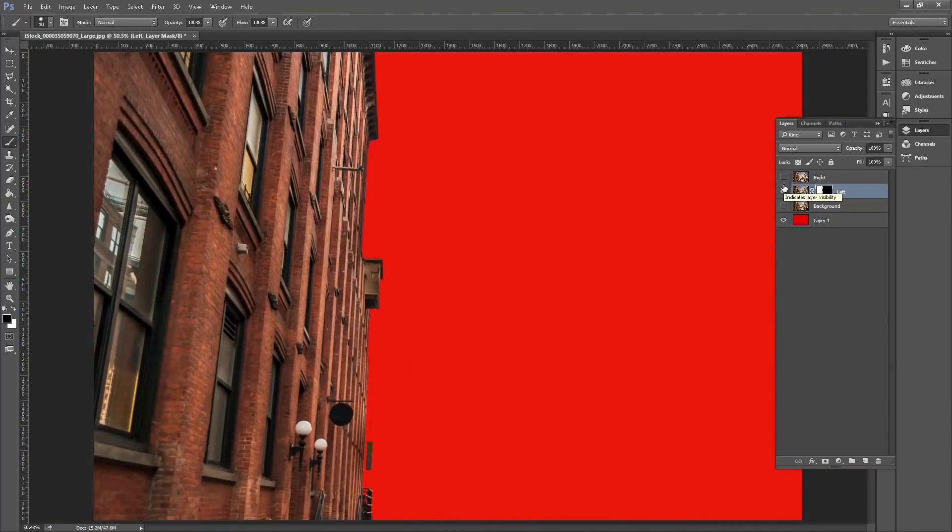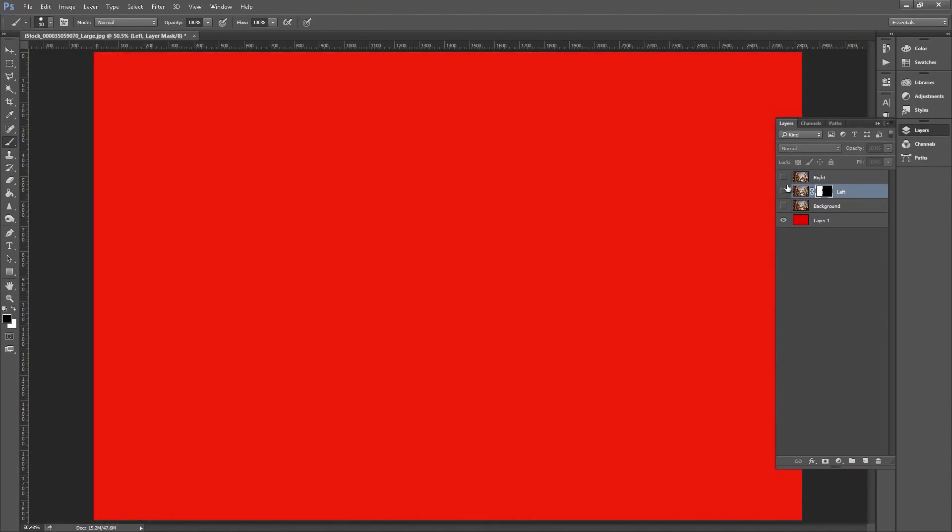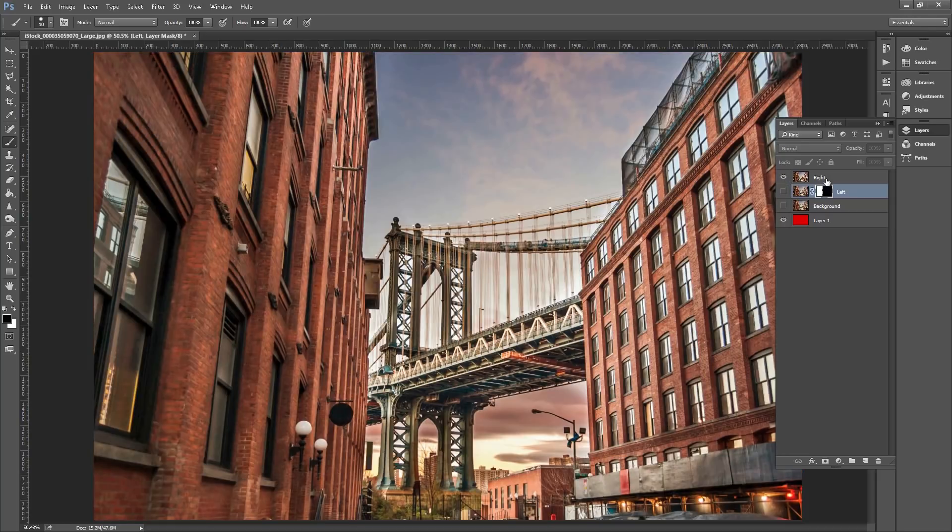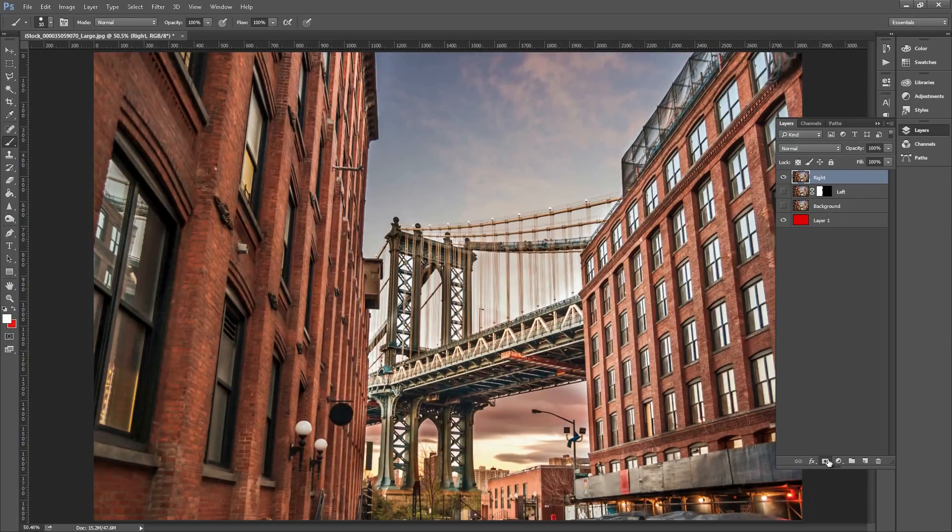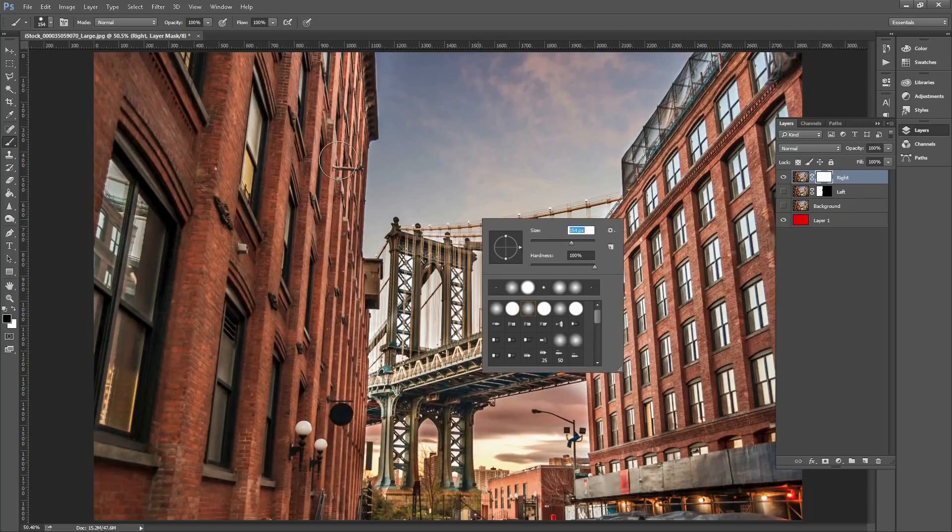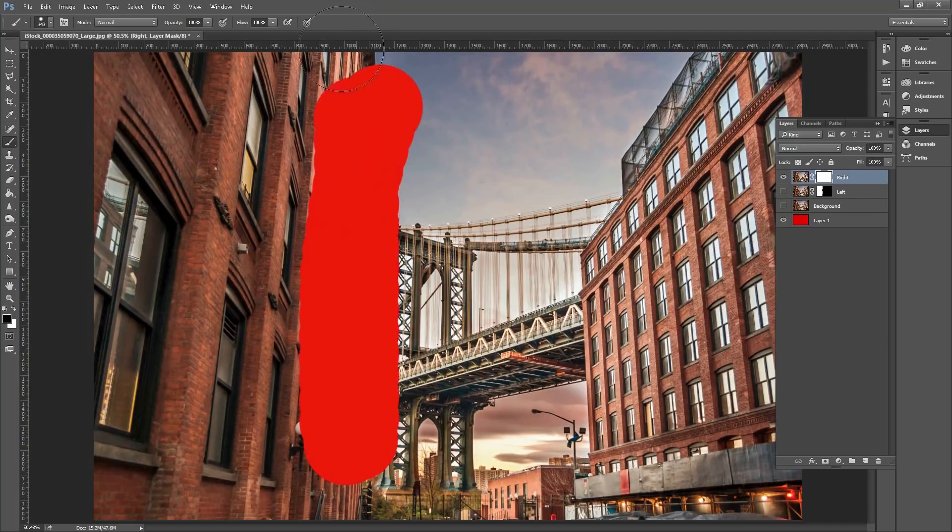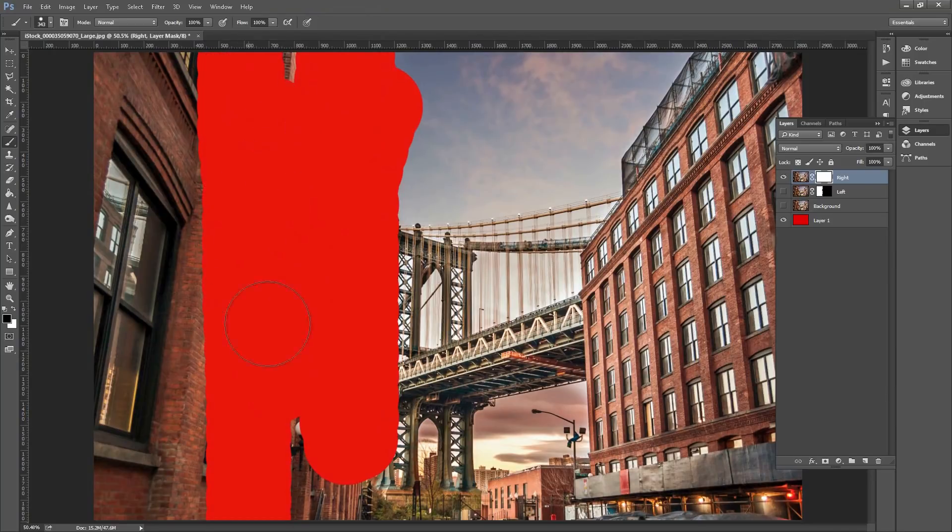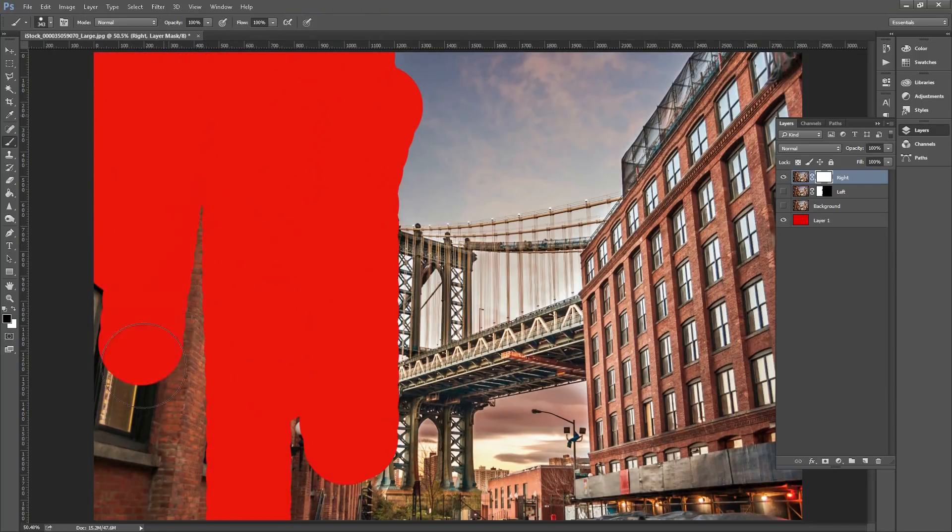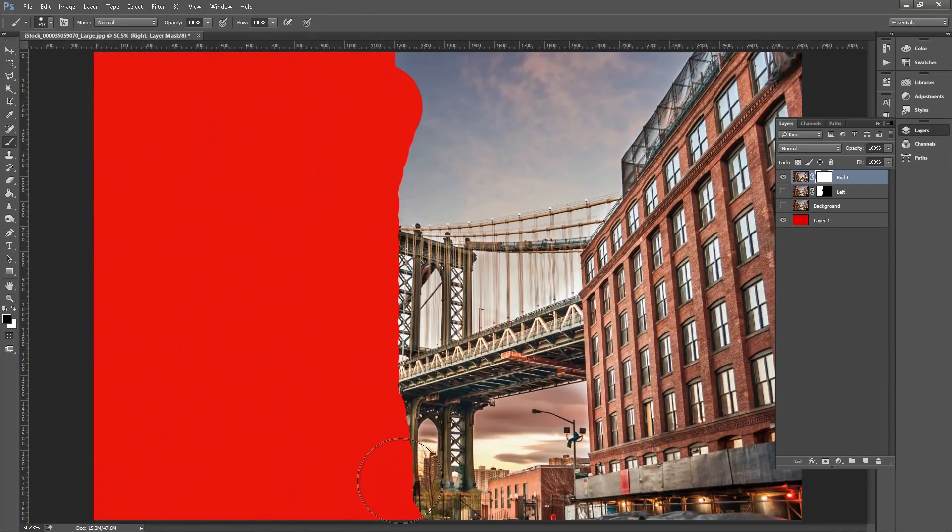There we are, we're done with the left side of the building. Now if you hide that layer and turn on the right side, click on that layer and add a mask to it. Do the same with this side, so make the brush bigger and rub out the left building. You'll see the red coming through again from the background layer so we can see what we're cutting out.